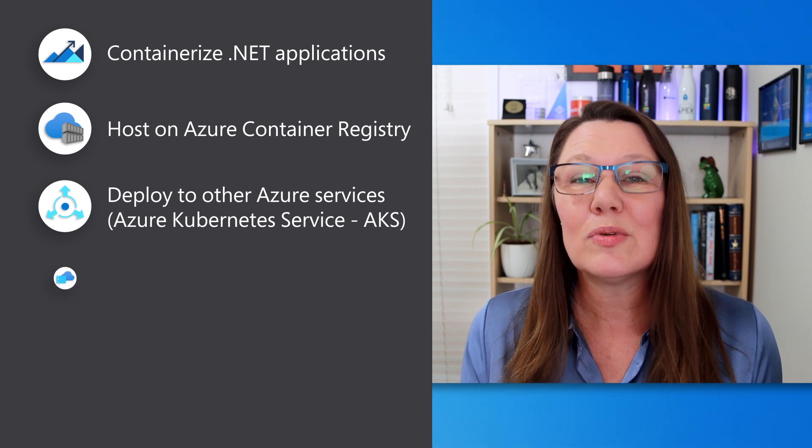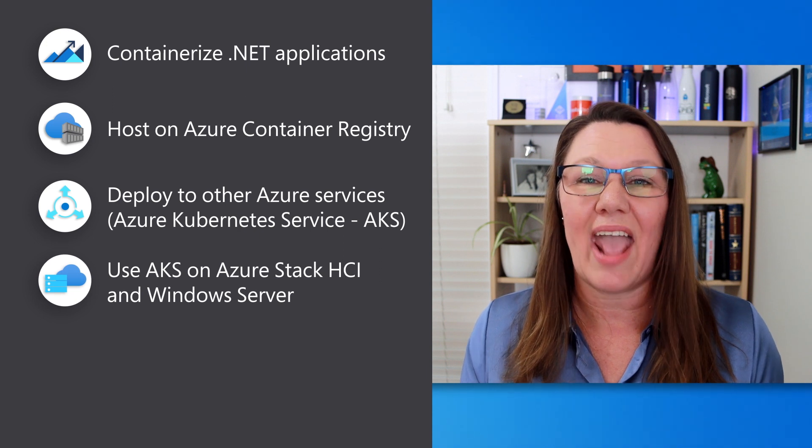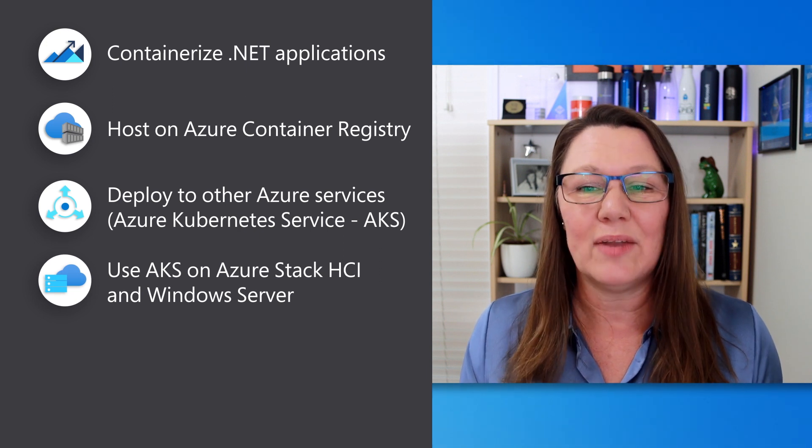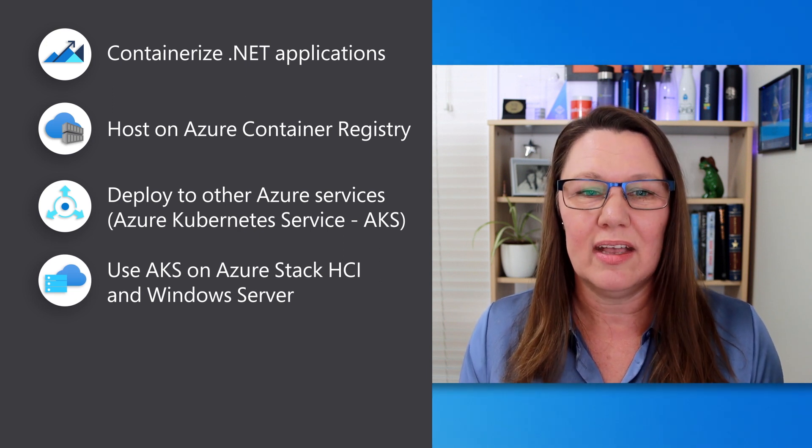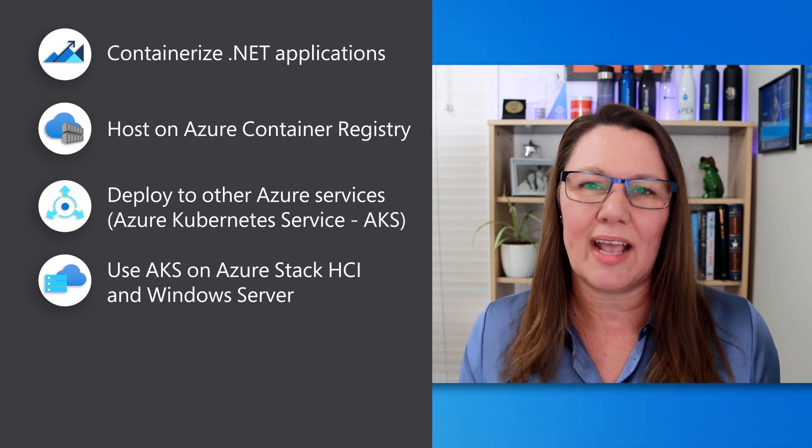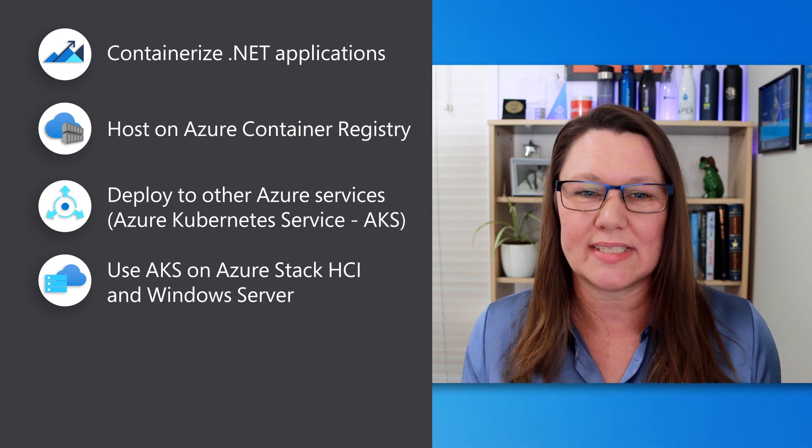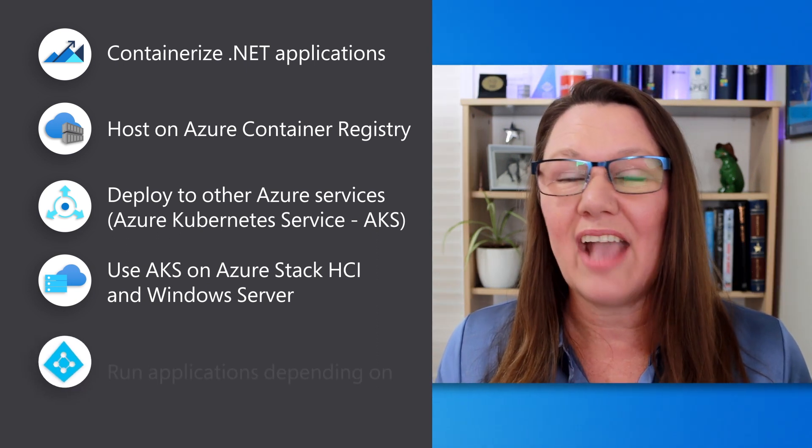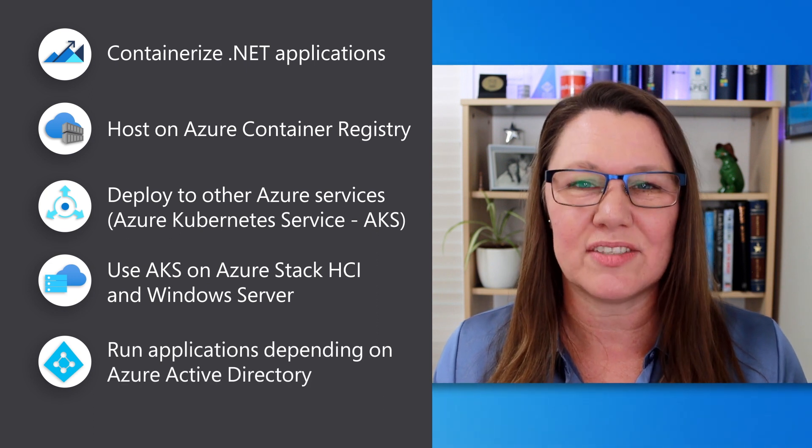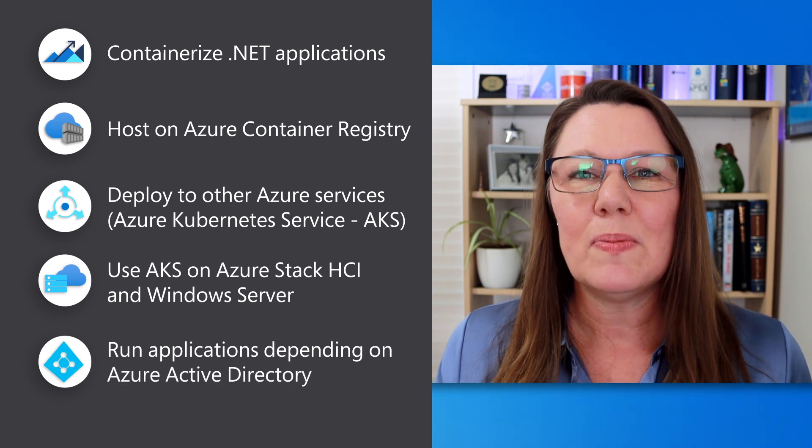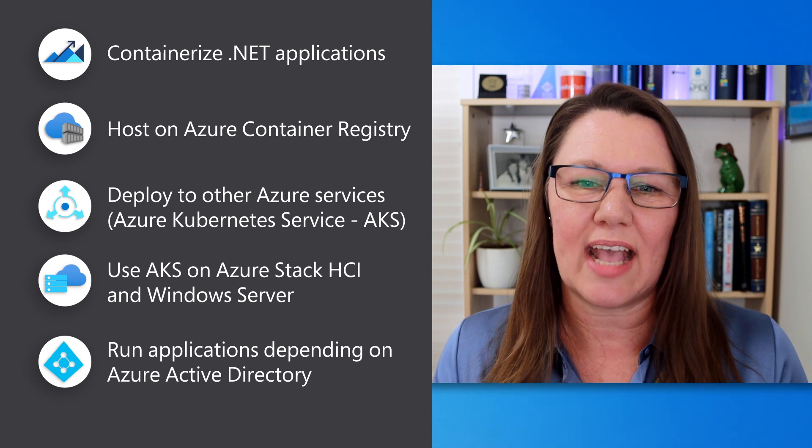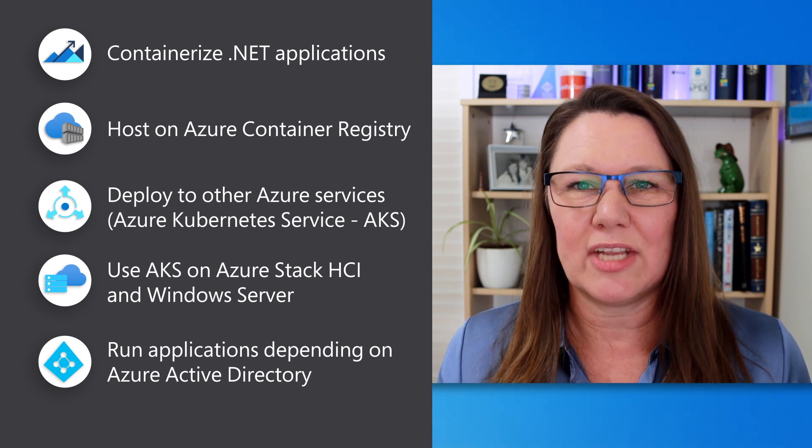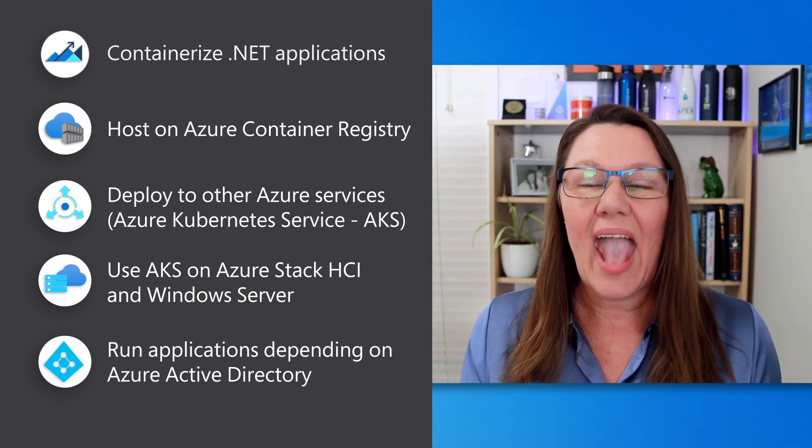You can also take advantage of AKS on Azure Stack HCI and Windows Server to containerize those applications that need to remain on-premises. And now you can run applications that depend on Azure Active Directory using group-managed service accounts without needing to domain join the container host.